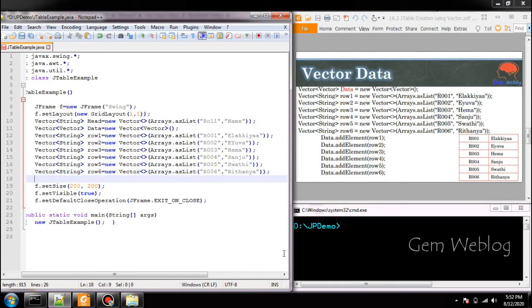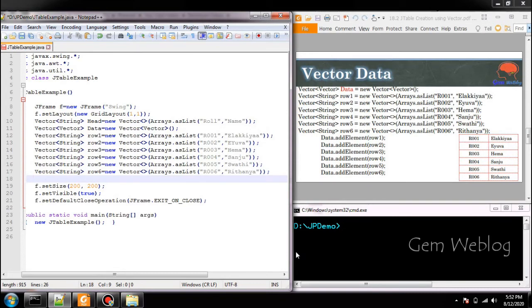Now we have created the vector for each and every row and also we have created the variable for vector of vector. Now we have to add each and every row vector into the data.